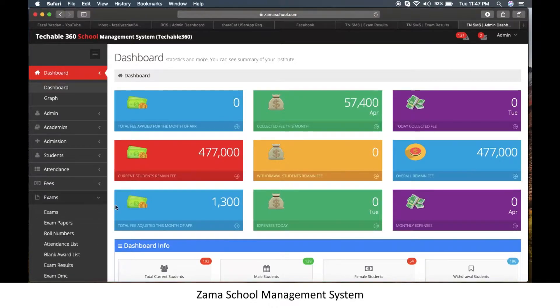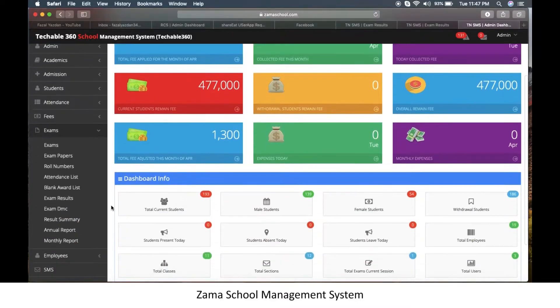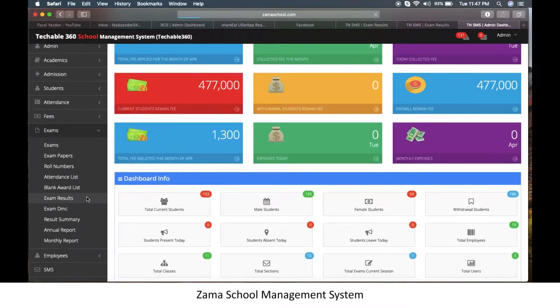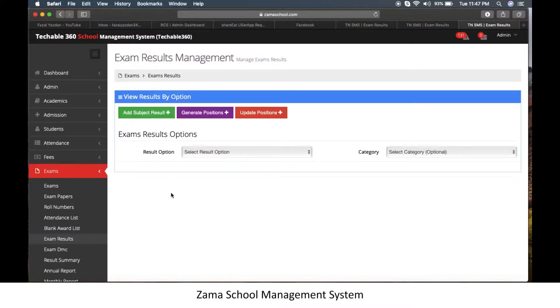First of all, go to the exam module, then click on exam results. Here click on generate positions.